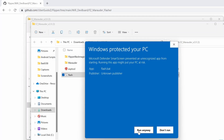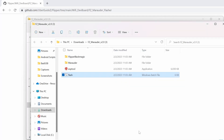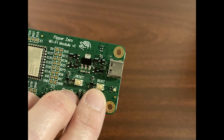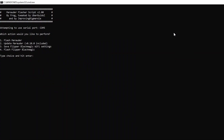A command window will now open. On the Wi-Fi dev board, hold the boot button as you connect it to your computer. In the command window, enter the number 1 and press Enter.